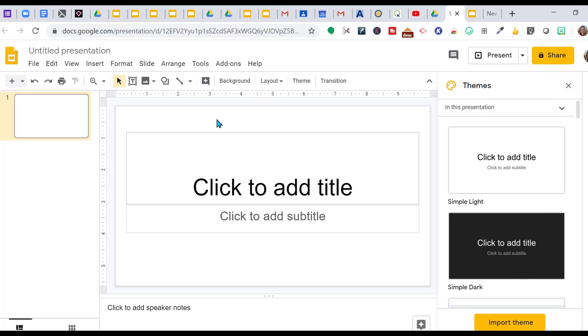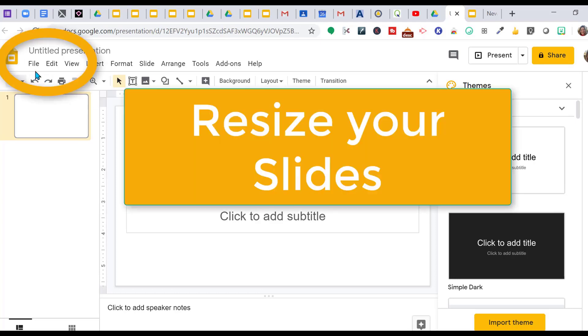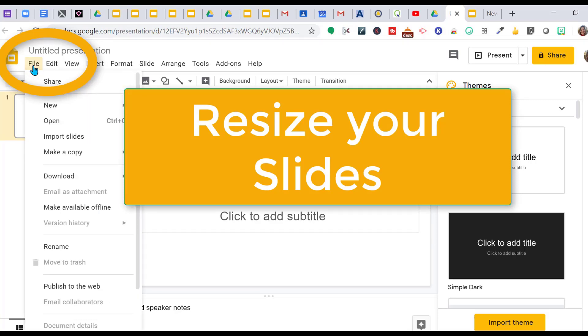The first thing I want to show you before I get into my bitmoji scene is how to resize your image. You go to File and scroll all the way down to Page Setup.